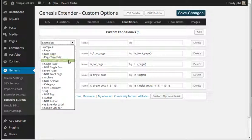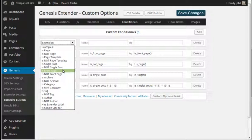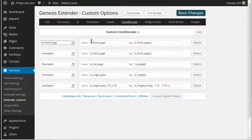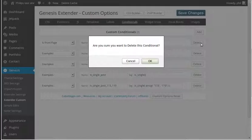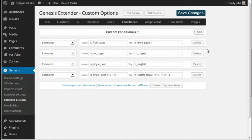There are loads of different ones. There's 'is home' which is the home page or front page. Normally in WordPress, 'is home' and 'is front page' used to be two different things, but in this plugin both seem to work with that single tag. So all you do is choose from the list and it gets added to your available selections.